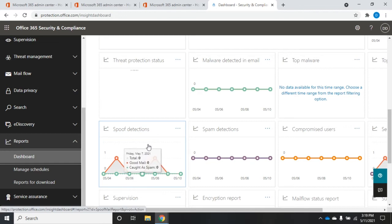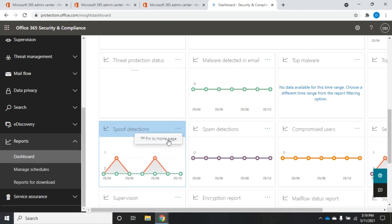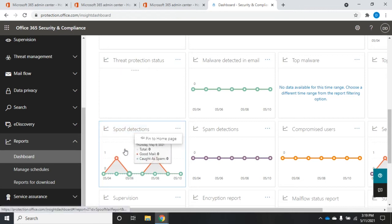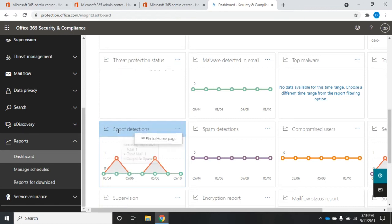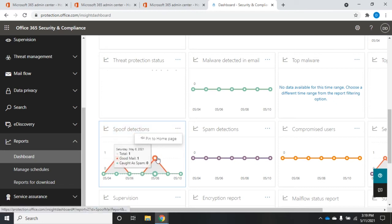Before we dive into that, I want to point out one more thing so I don't forget it. Right here, your little three dots give you the option to pin this to the home page, which is pretty awesome. If there are reports you want to look at on a regular basis, just pin them to the home page.